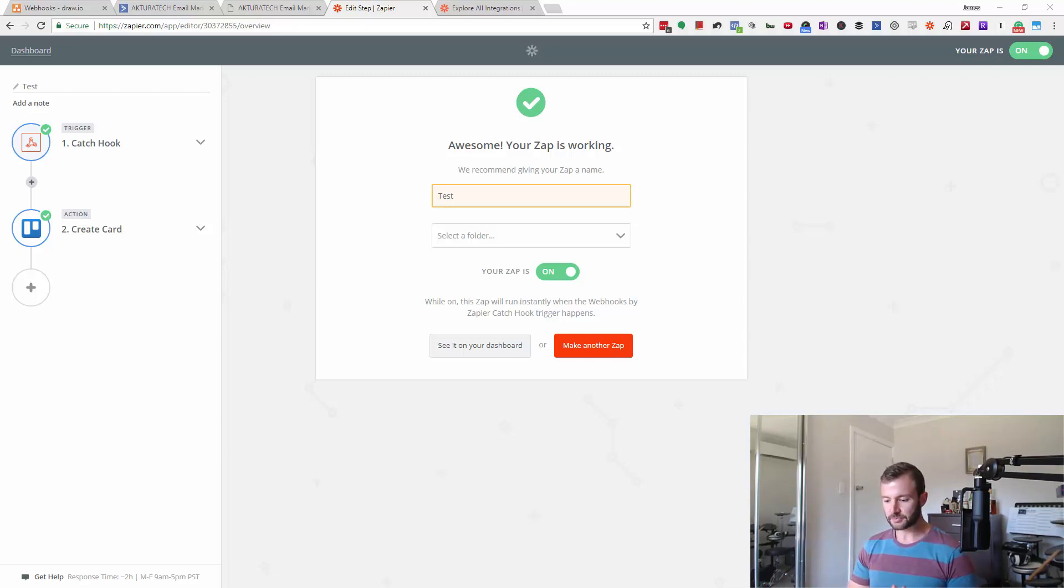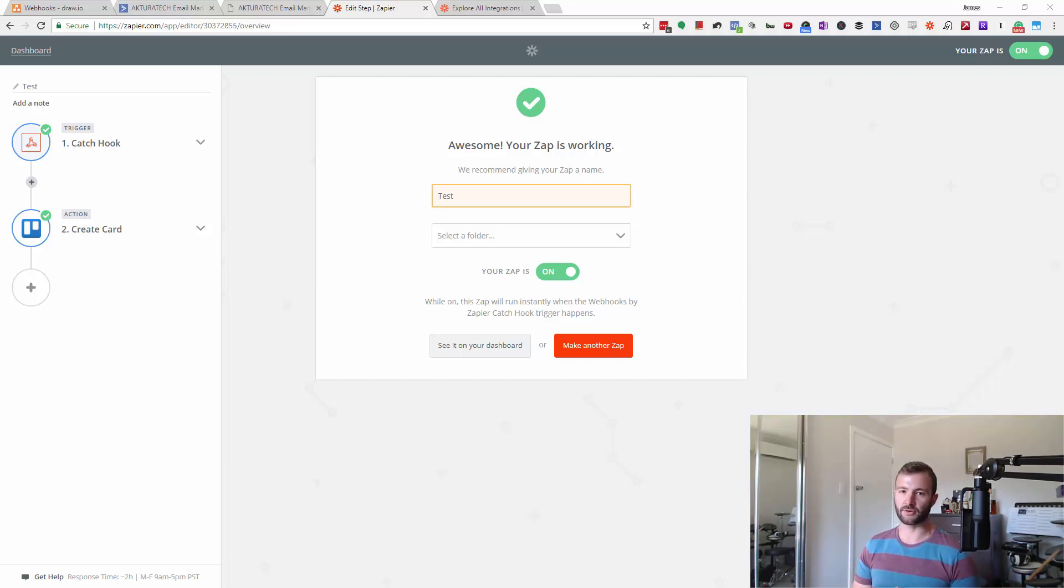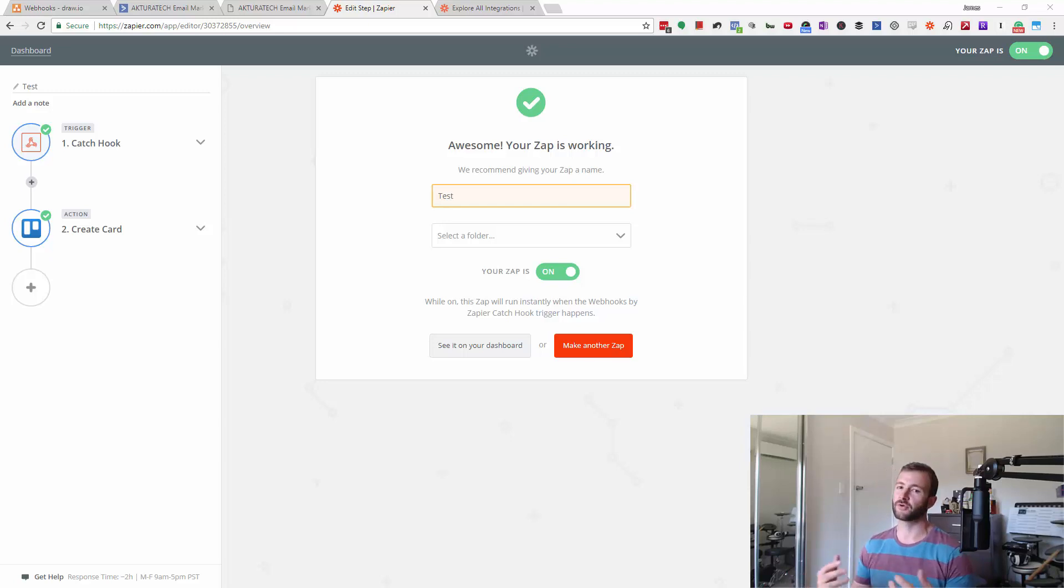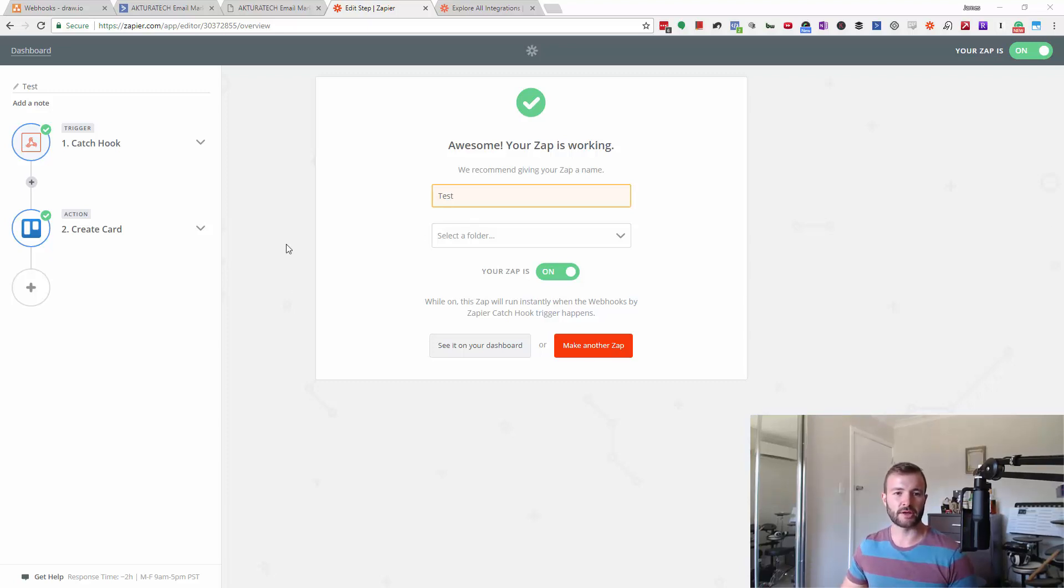So in that case, we'd want to filter based on the event name to be order success. Or you might want to filter based on if someone's provided a company name or if they've got two to five employees. I'm going to show you a simple example here, following on from the zap we created in the last video.